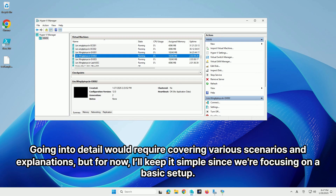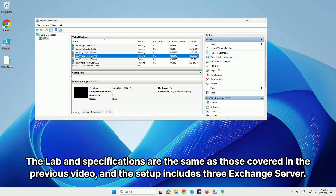Going into detail would require covering various scenarios and explanations, but for now I'll keep it simple since we're focusing on a basic setup. The lab and specifications are the same as those covered in the previous video, and the setup includes 3 Exchange Servers.